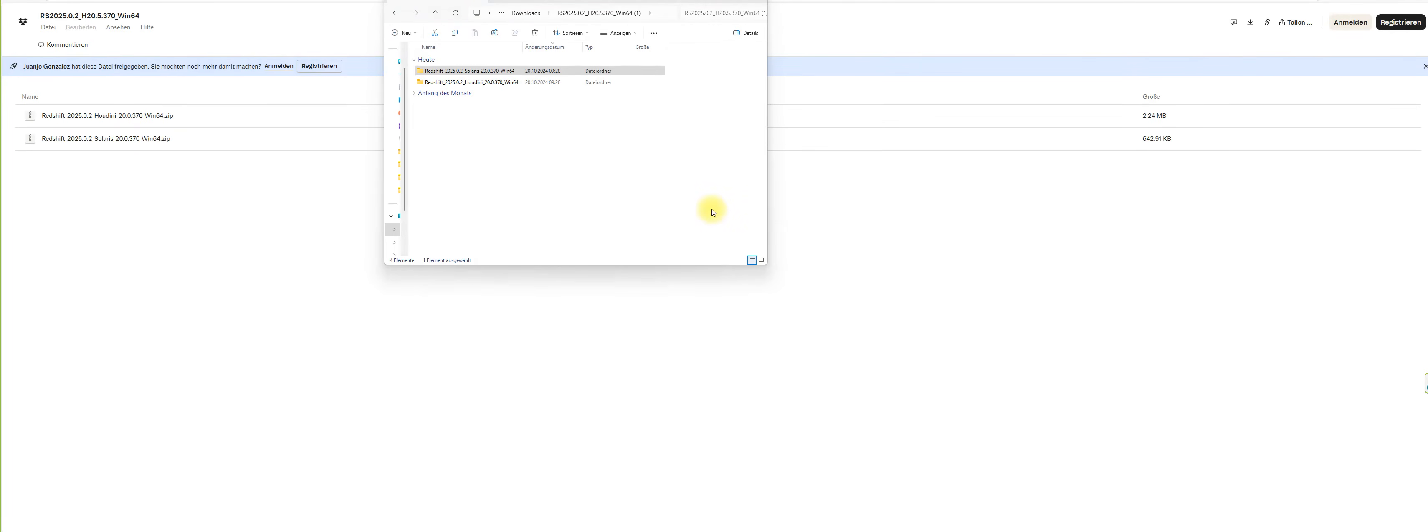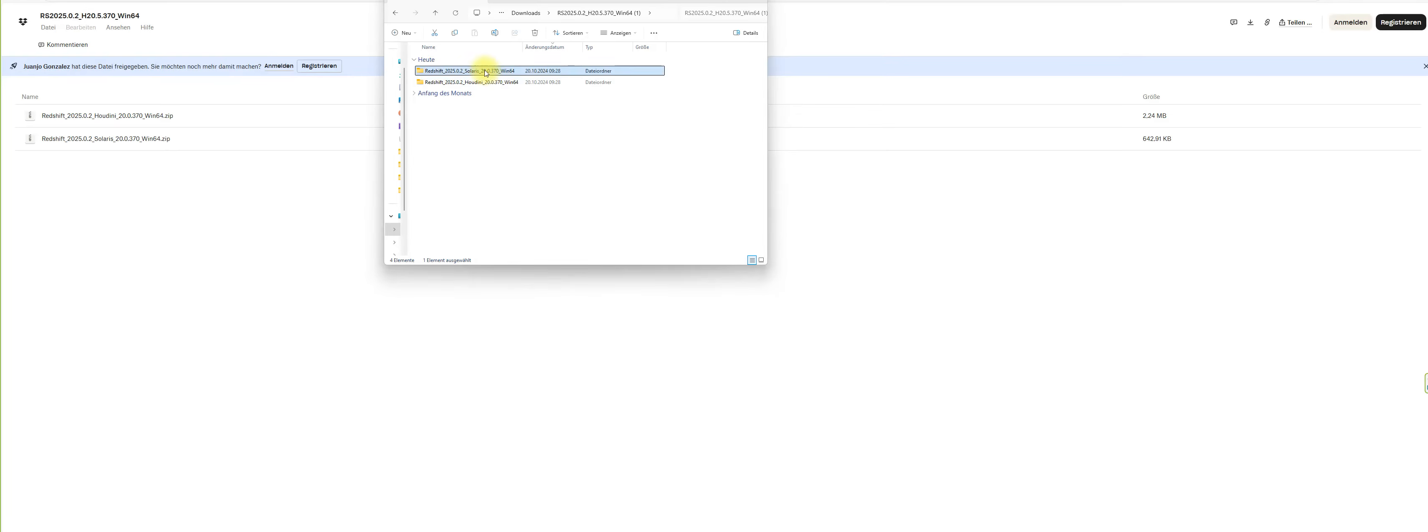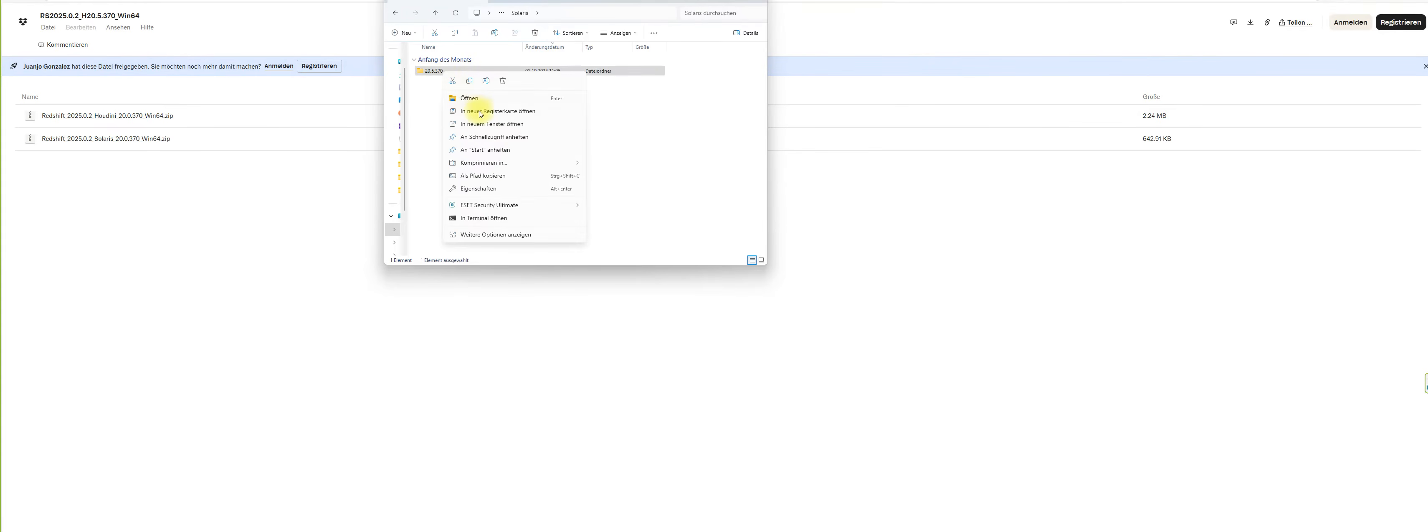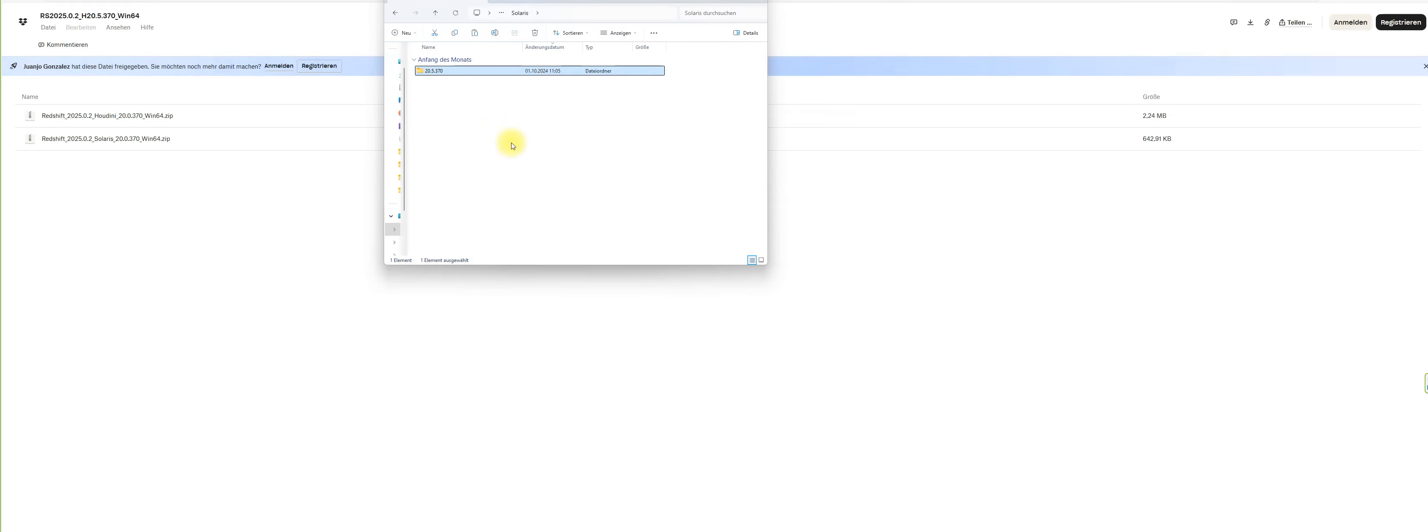Once you downloaded everything, make sure that you have the two folders here: the Redshift Houdini folder and the Redshift Solaris folder. When you go inside of this folder, you see we have a Solaris version for the specific Houdini version. Right click on this version, copy, and then we replace it in the folder of the Redshift Houdini creation.